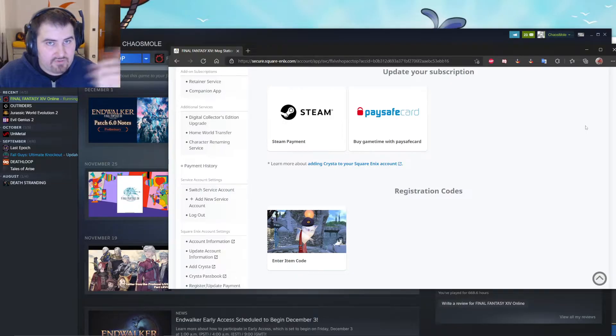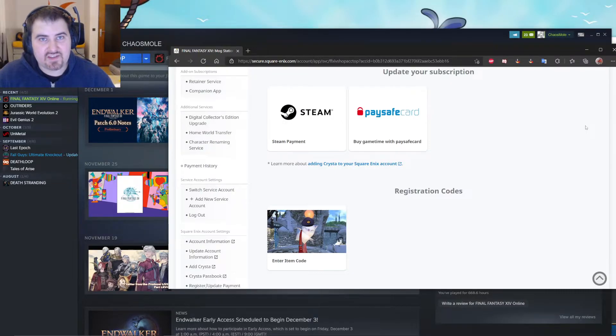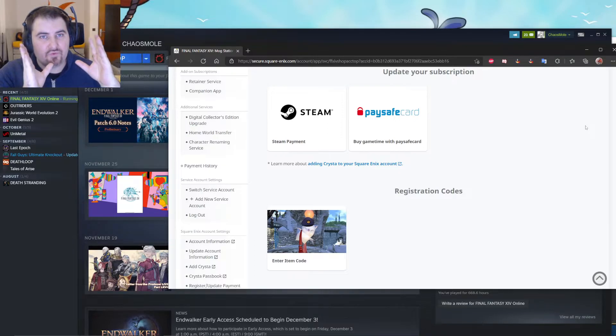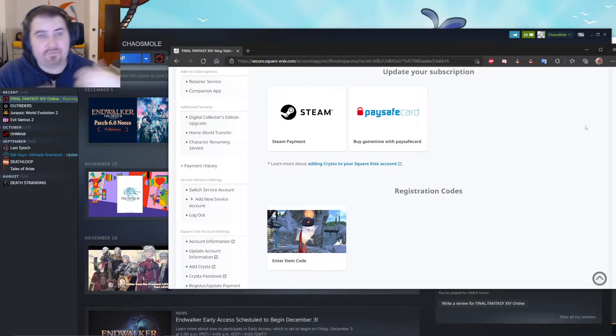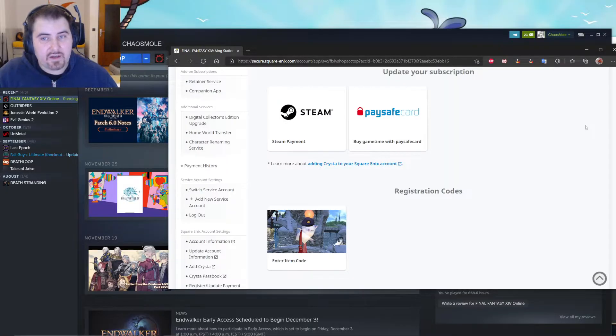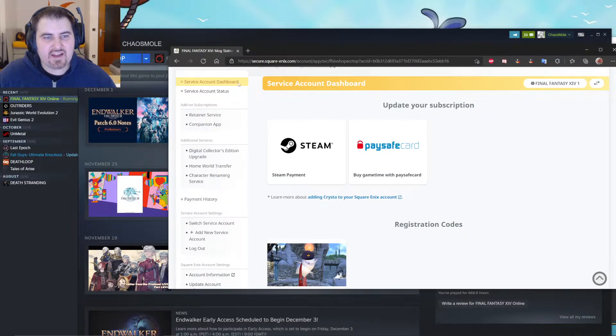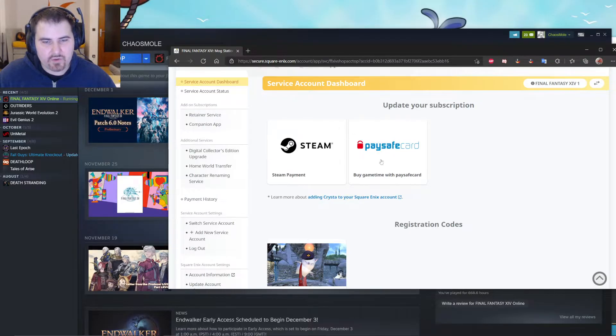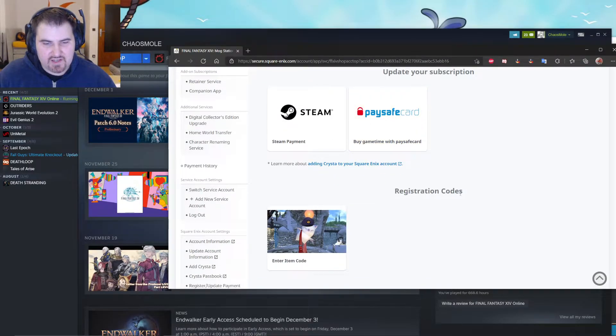Now, if you are lucky, Square Enix was smart enough to send you immediately to the page where you have to pre-register your code so that you can play Endwalker. If you are not lucky, you are landing on this page, which is the service account dashboard. This is where you want to go, and then you have registration codes.